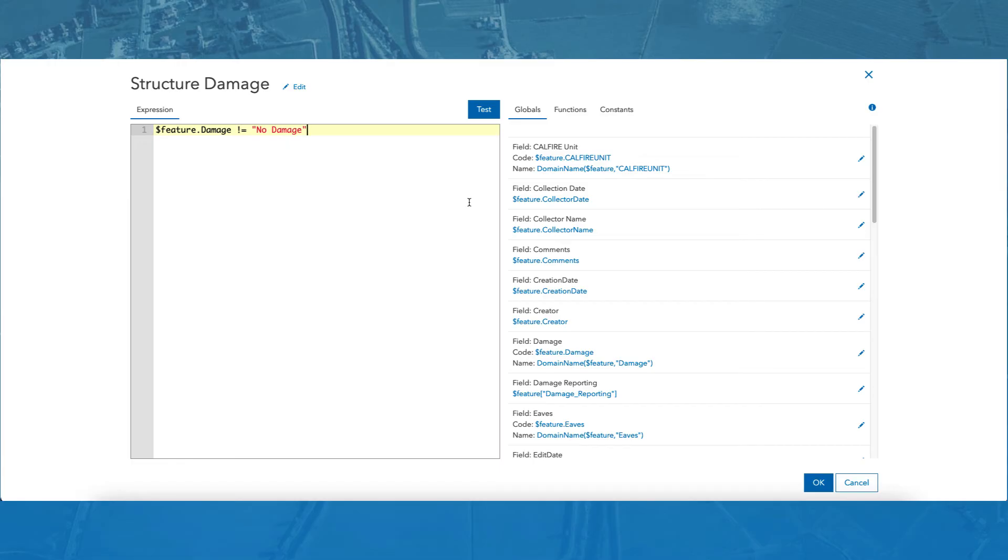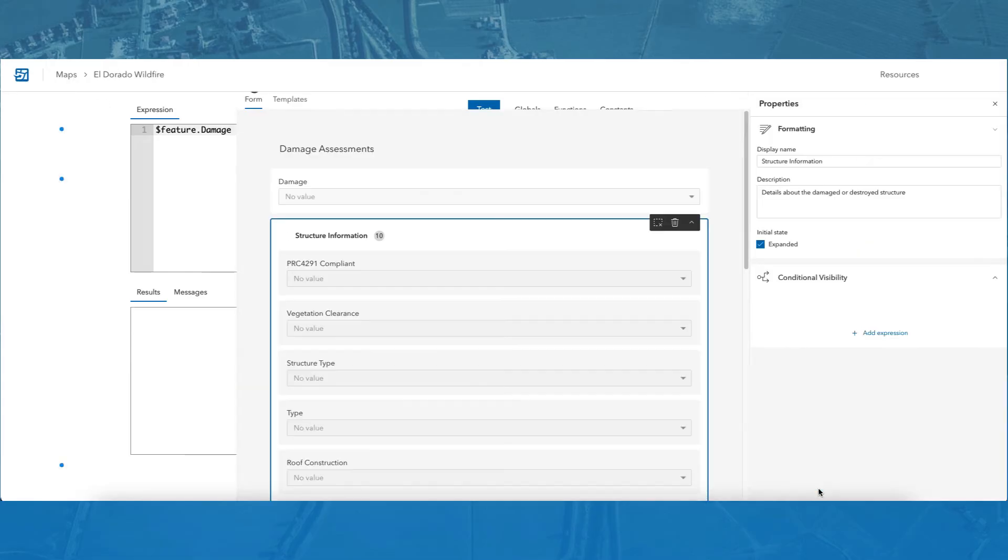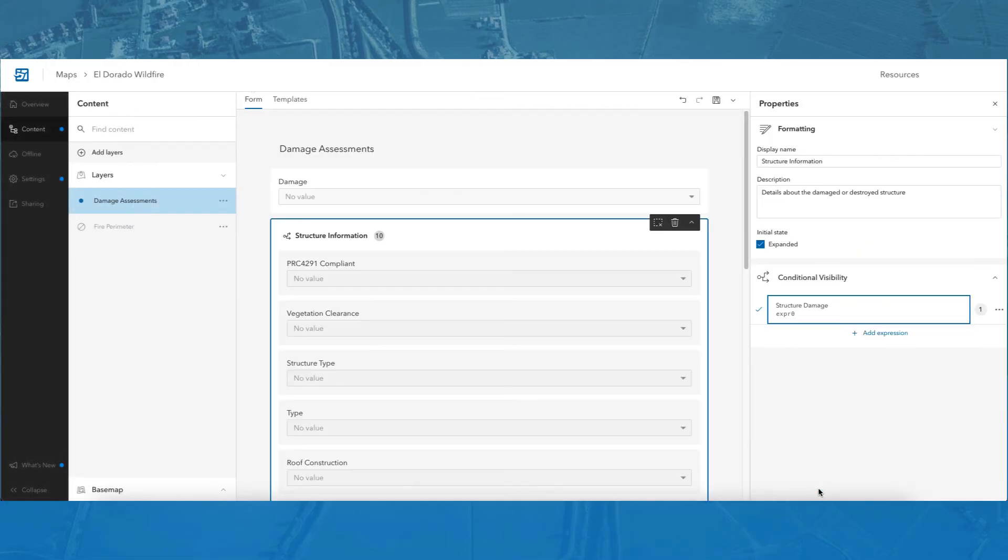Next, I will test my expression using the test button. As you can see, this expression evaluates to true as desired. Finally, I will click OK to save my expression. With the expression added, you can see an icon next to the structure information group indicating that a conditional visibility expression has been applied to it.